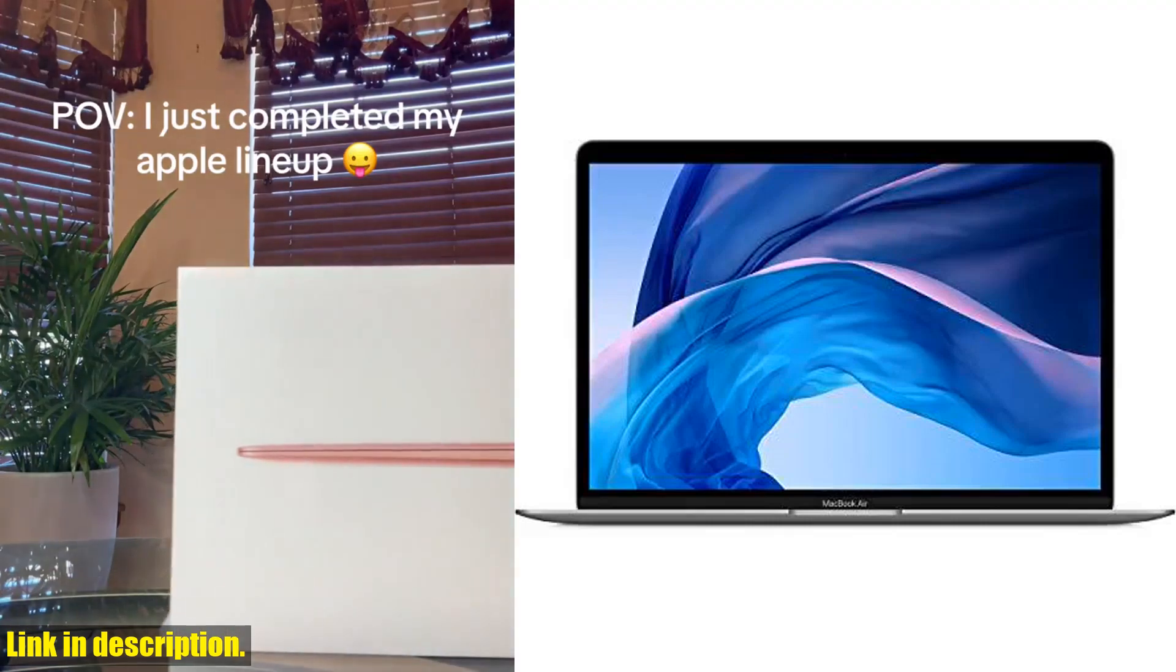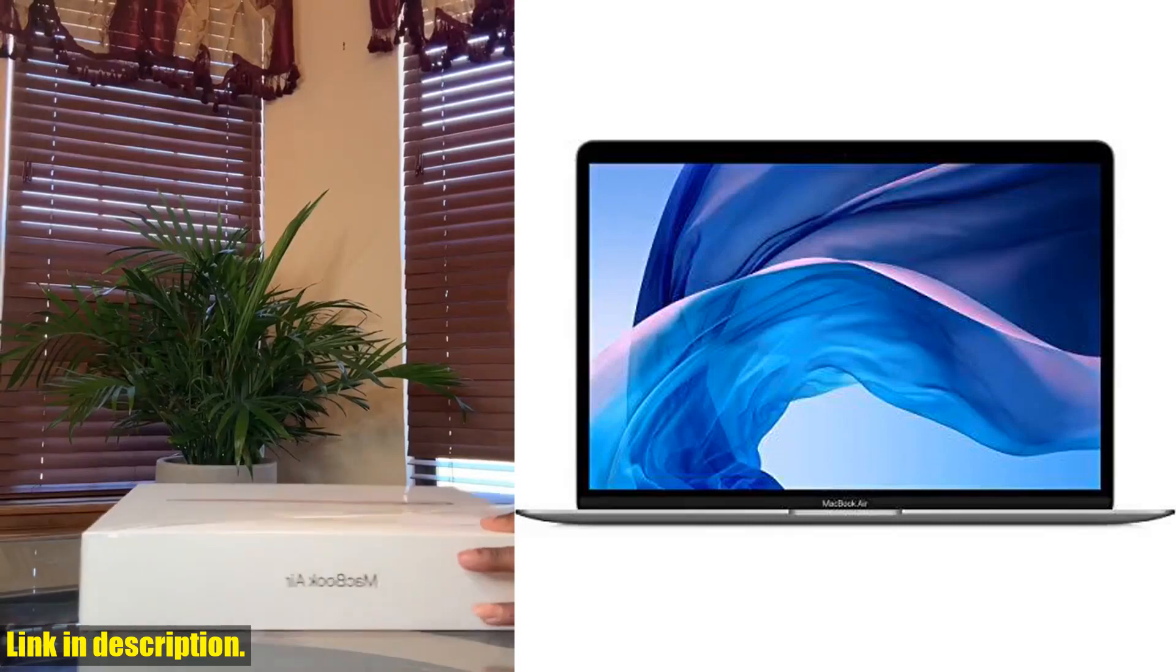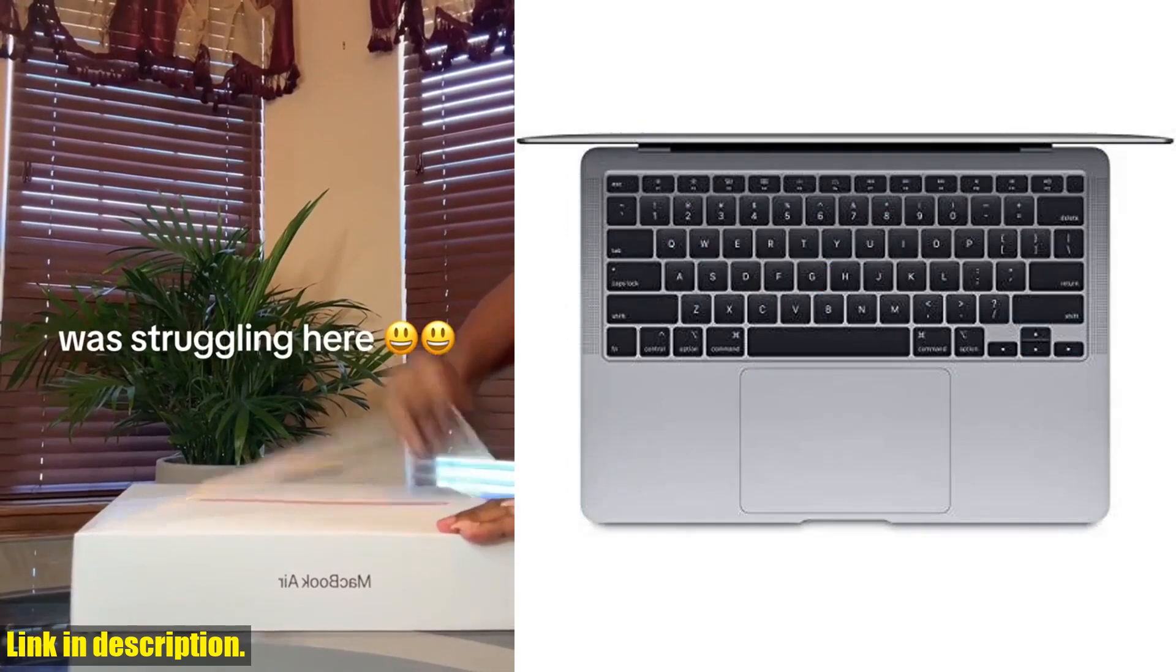Hey there, tech lovers! Today we're talking about the Apple MacBook Air early 2020 in space gray.